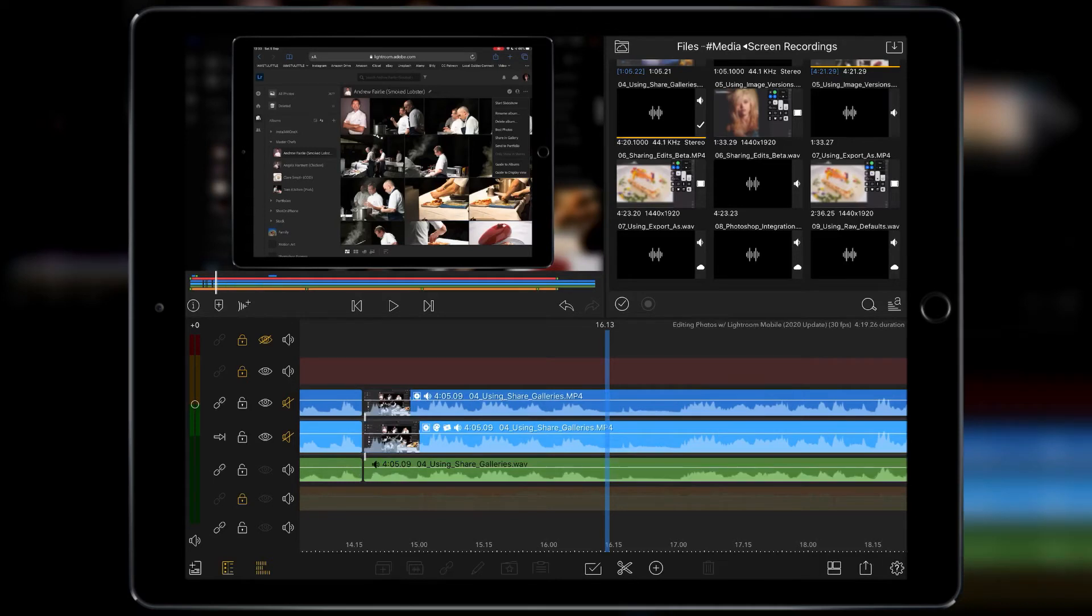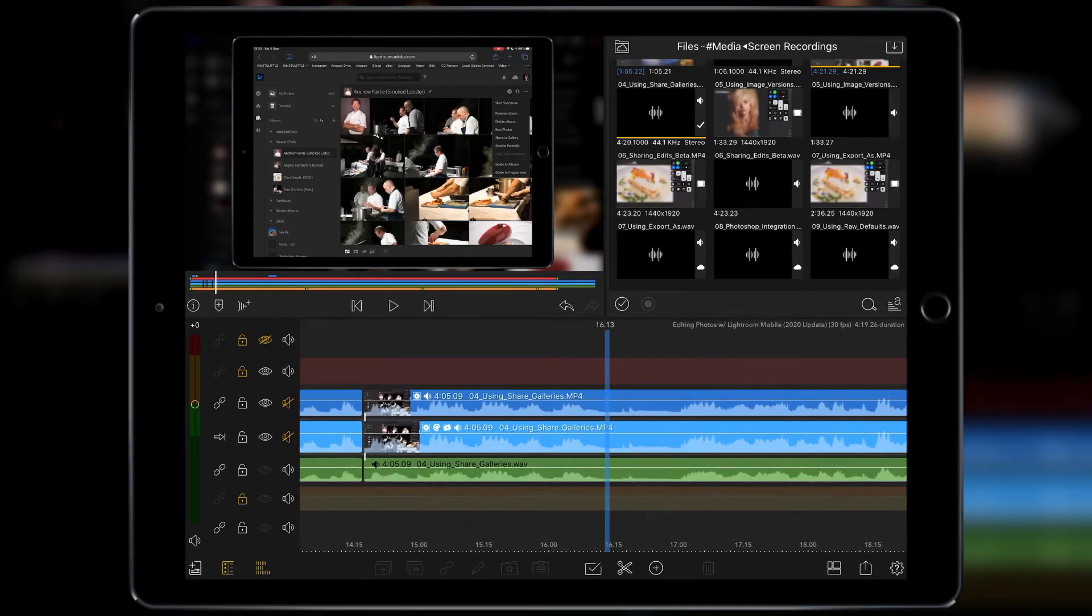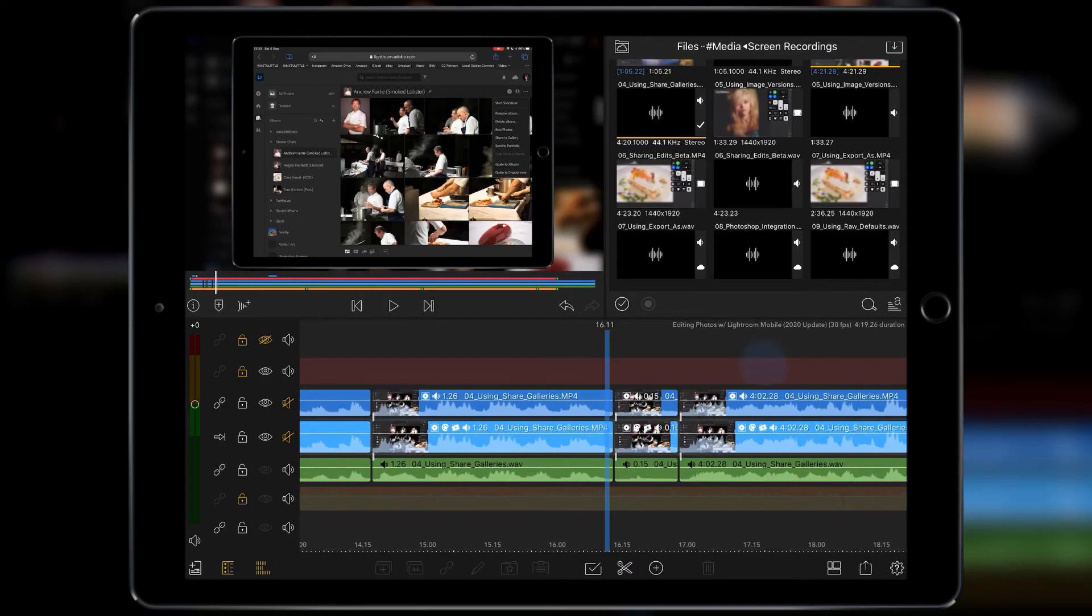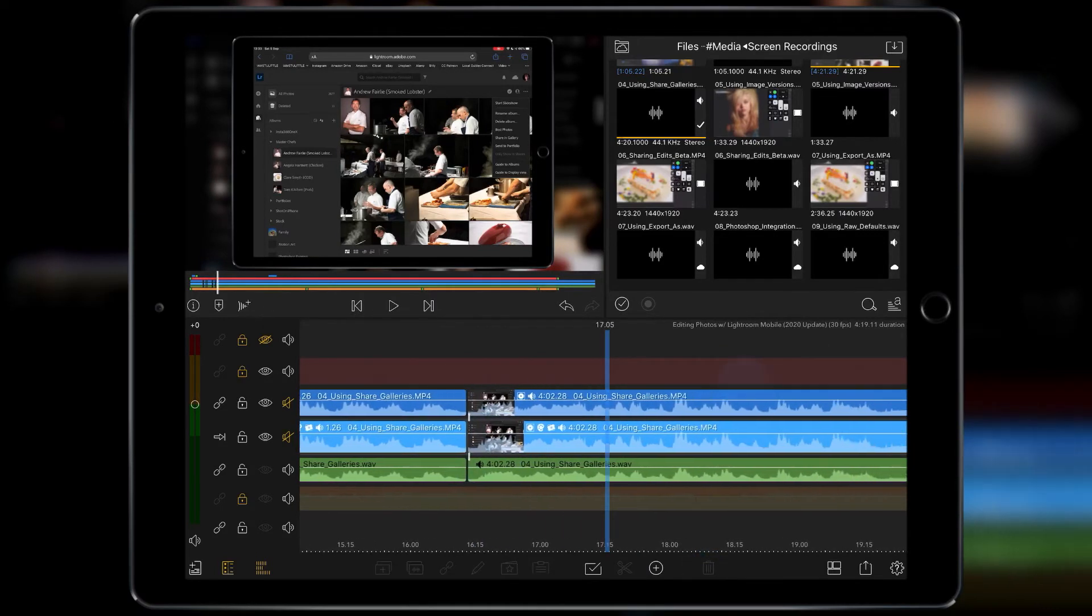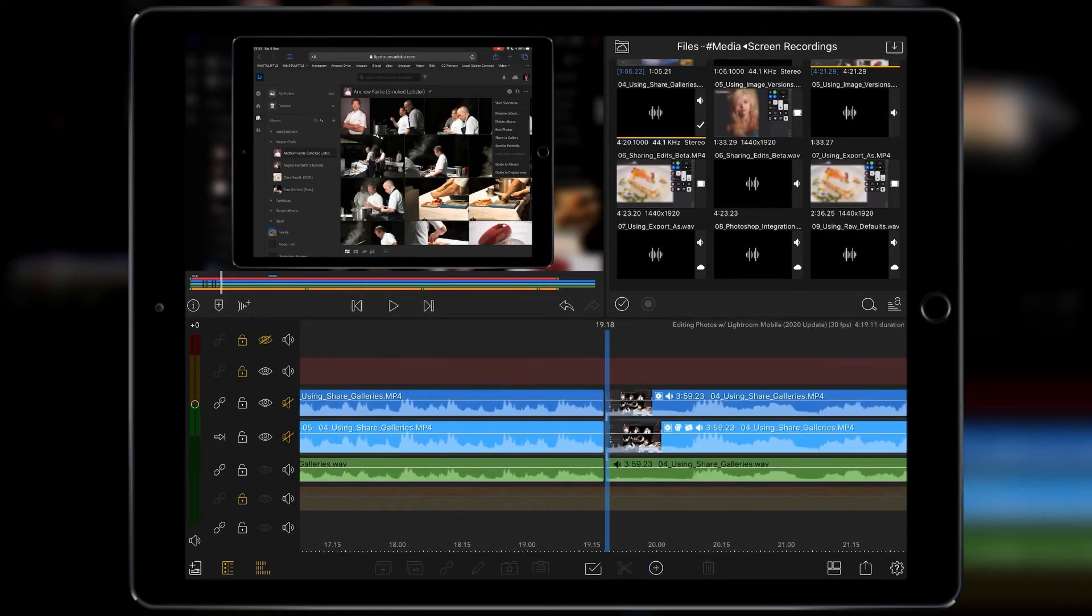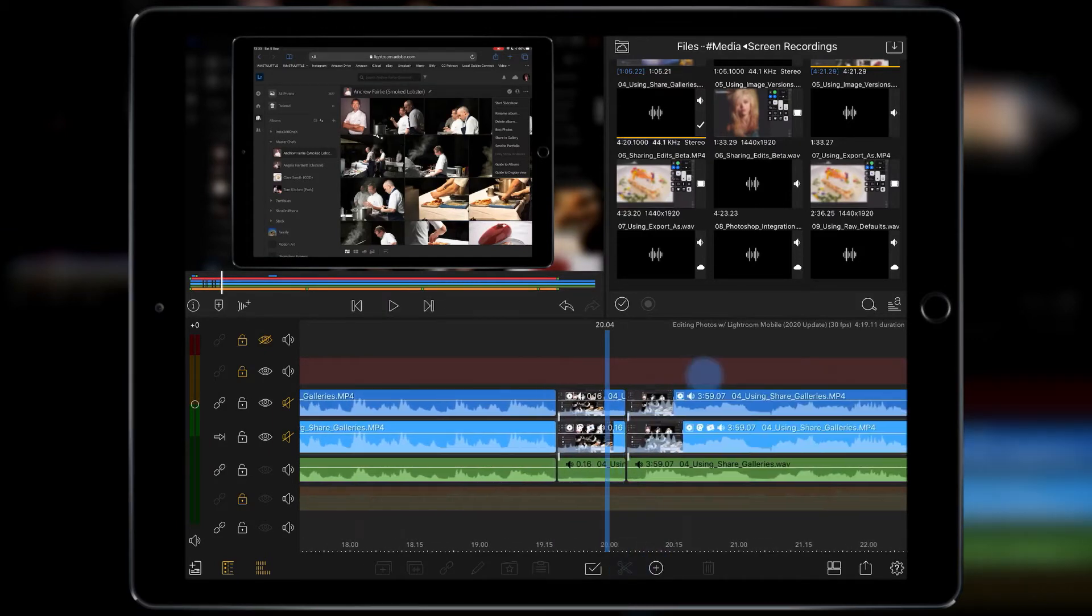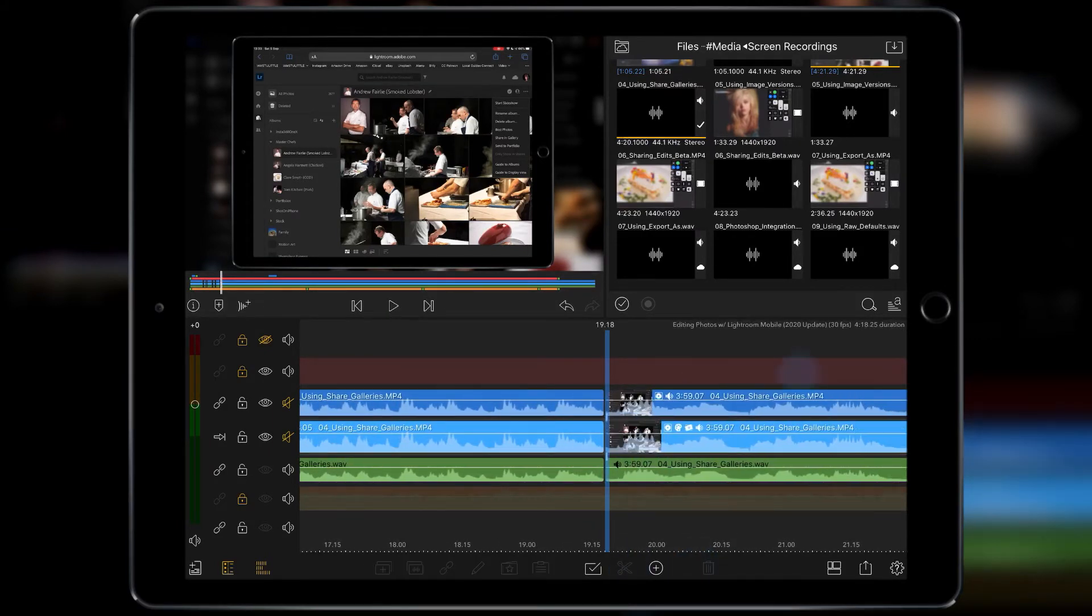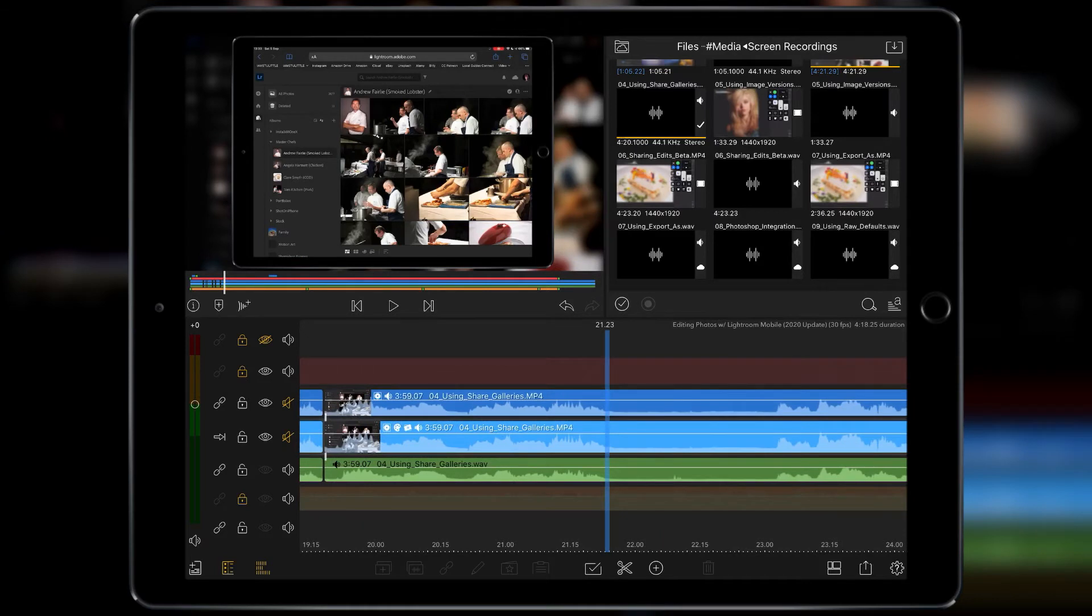So just tap away from it, everything's deselected, and you can now go along, cut out what you want, and you're doing way less taps and this is a much faster way of getting through your edit and getting rid of the clips that you don't want.